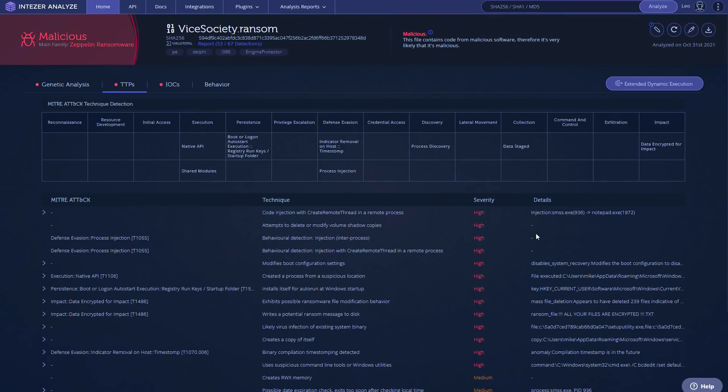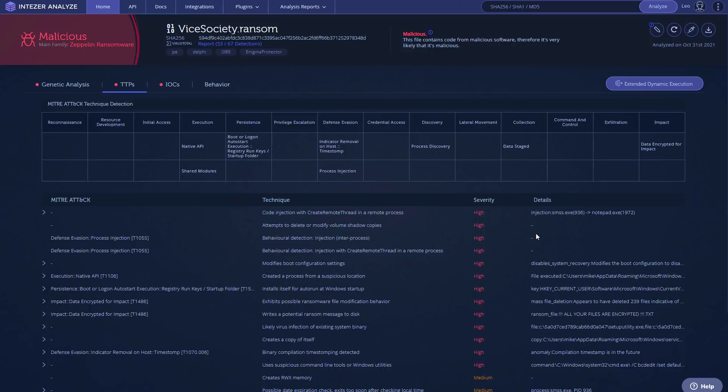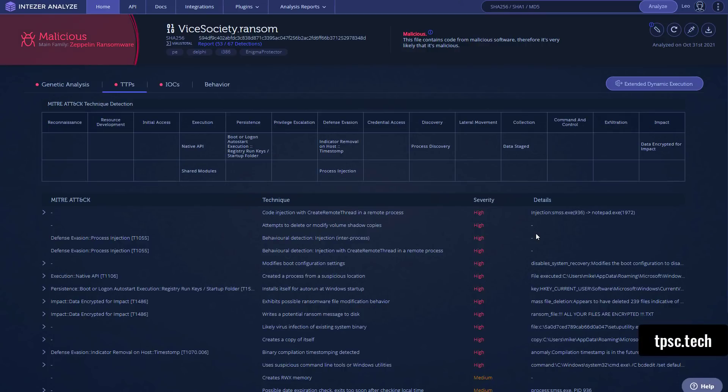So there you have it. That's Vice Society Ransomware. Please like and share the video if you enjoyed it. Don't forget to subscribe to the PC Security Channel. A lot of exciting content coming up and some interesting tests that I know you'll love. And if you would like to learn more about Malix or use it to do tests for your business, feel free to reach out at tpsc.tech.